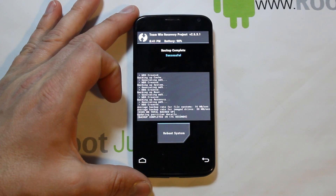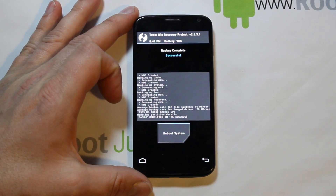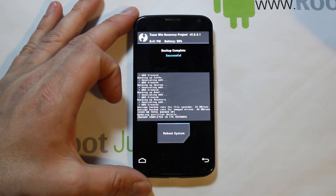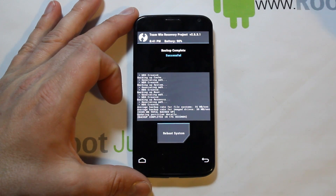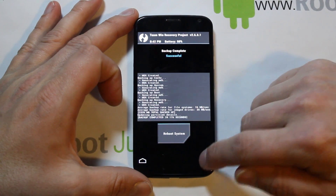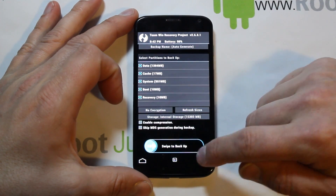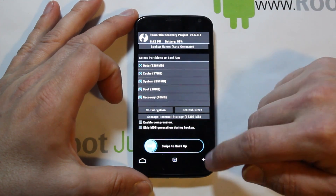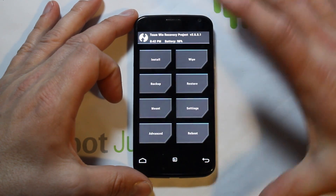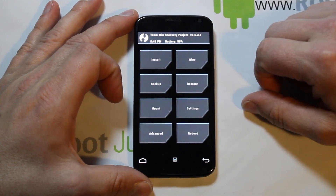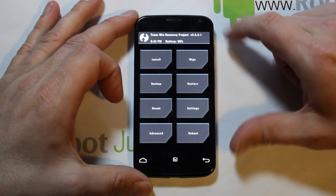Our backup has completed and we're good to go. It says 'reboot system' but we don't want to do that because we want to flash the custom ROM, so we're just going to back out until we get back to our main recovery screen.